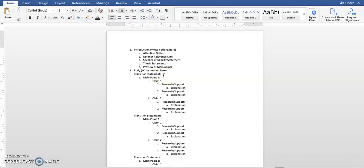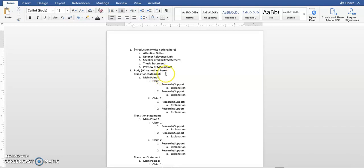Then, moving on to your transition statement. Your first transition statement should preview your first main point, and it should use the same language from your preview of main points. Your second transition statement should review the previous main point, using the same language that you used in your previous transition statement, and previewing your second main point. It may look something like, now that I've discussed this, I'm going to analyze this, whatever that second main point is.